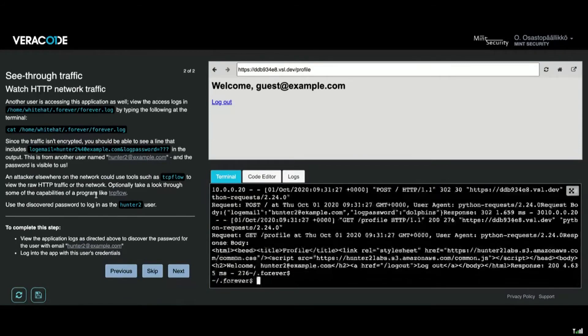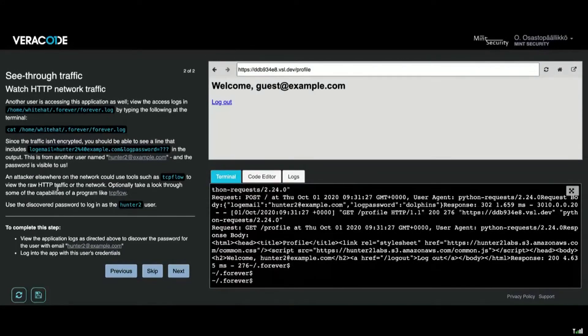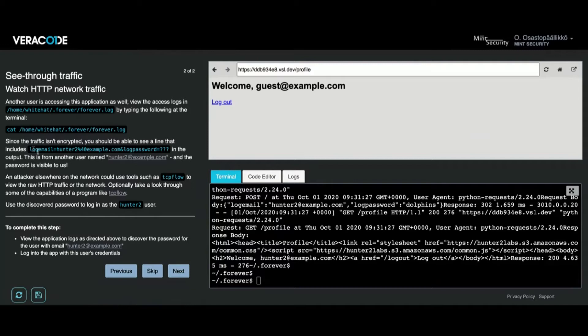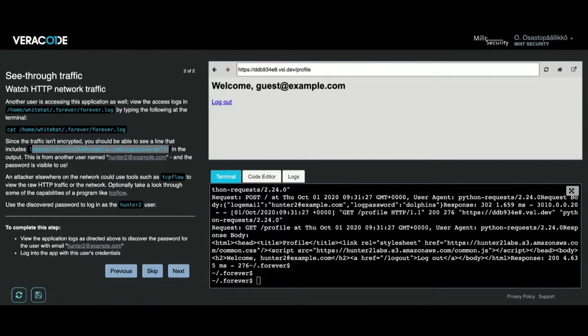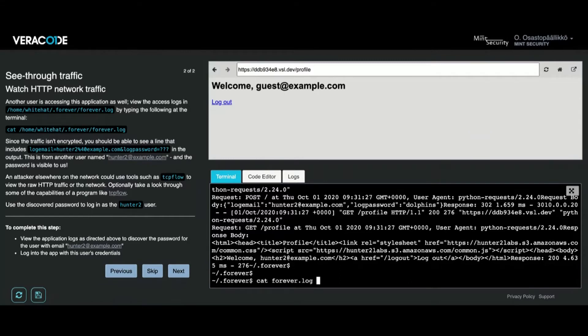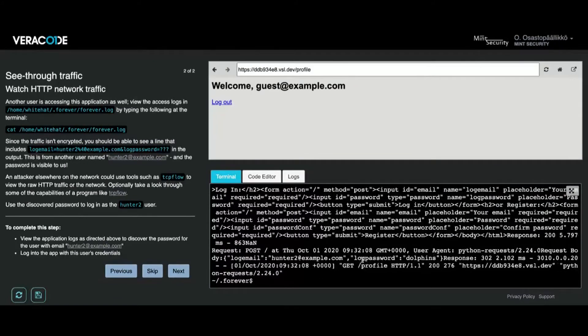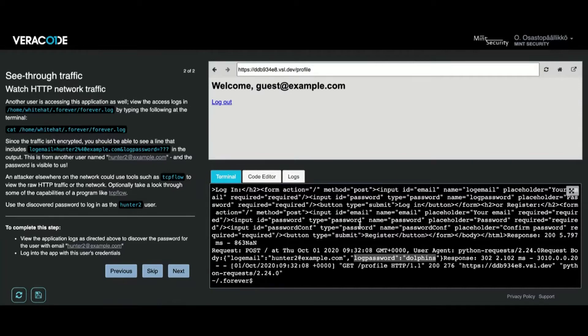Lots of stuff, so I'm going to just make a shortcut. It's been said here that the traffic is not encrypted, so I should be able to see a line that includes this string here. Now I'm going to use grep to catch that line: cat forever.log and grep password. There we have it, I think that is the string we are looking for.